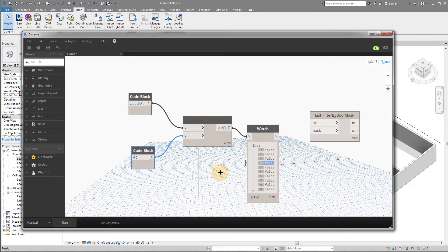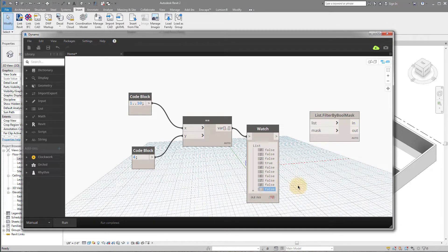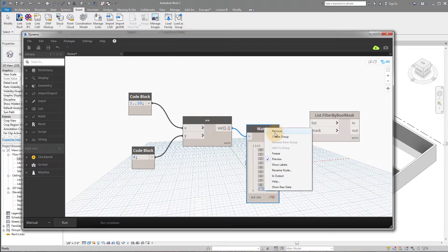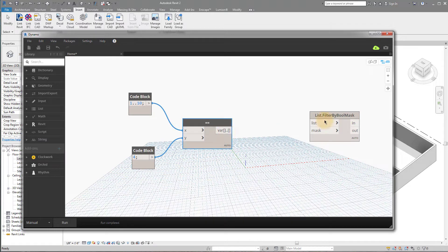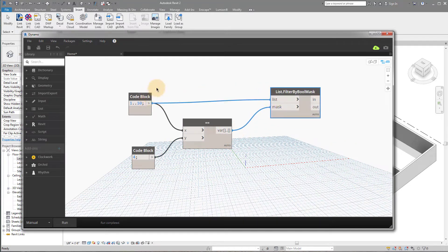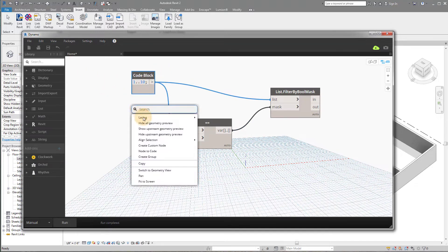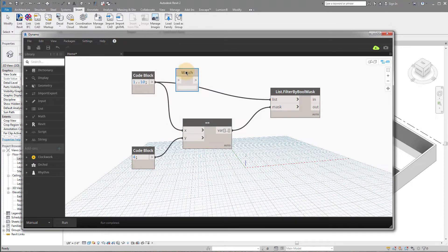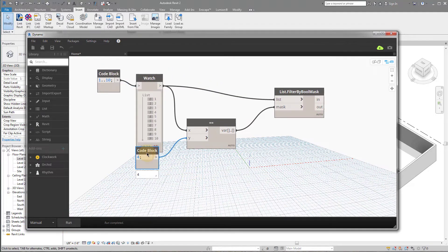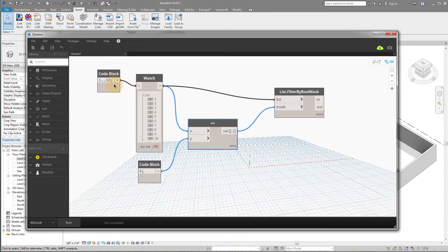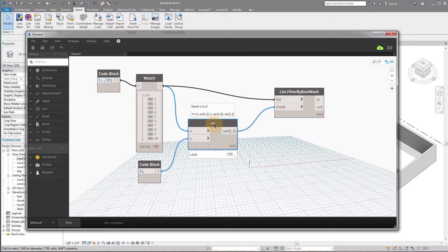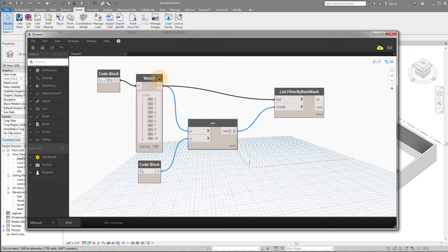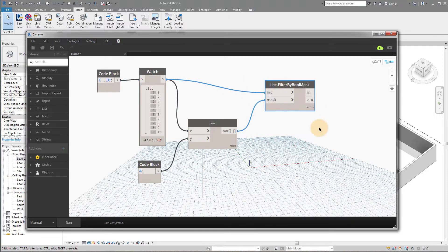We're going to look for true values, and we're going to return a list here. So once we create this list of true and false values, what we can do now is we can use this output to filter our original list of 1 through 10. So remember, this is our list. Let me put a watch node so that it's just a little easier to follow.